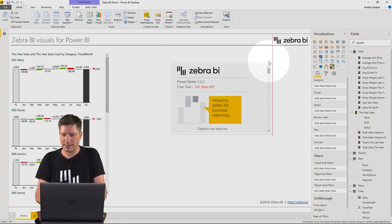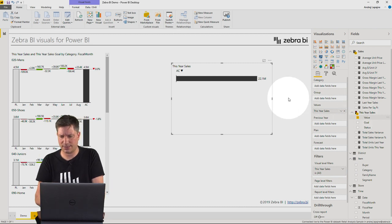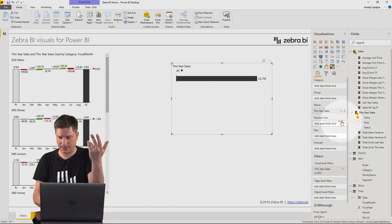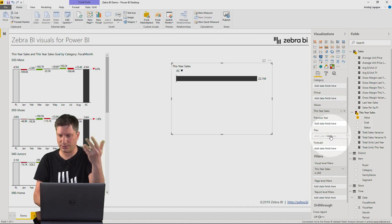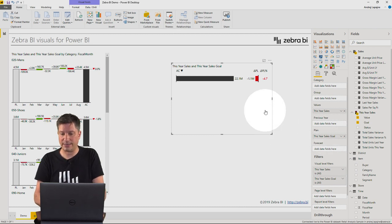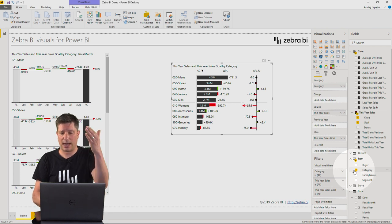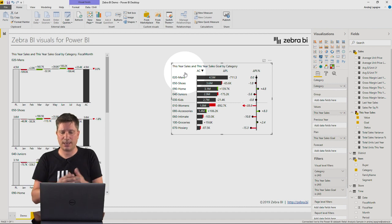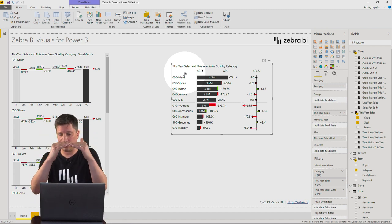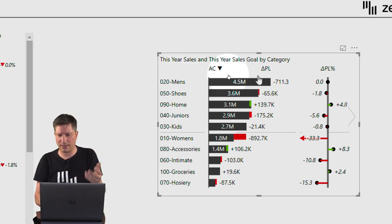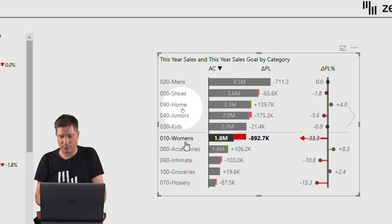Let me demonstrate Zebra BI Power Tables with the same scenario. I'll throw in sales — 22.1 million — and compare it to my plan by putting my goal measure into the plan placeholder. Immediately Zebra BI calculates the variance: 4.7% below plan. Breaking this down by product category, I can see all products sorted from most important. Men's clothing at 4.5 million is my major category and is more or less on plan.